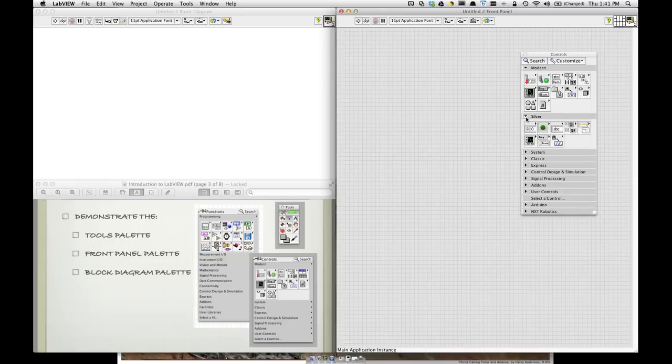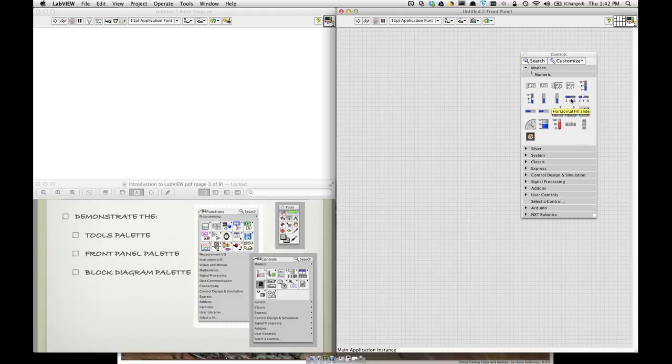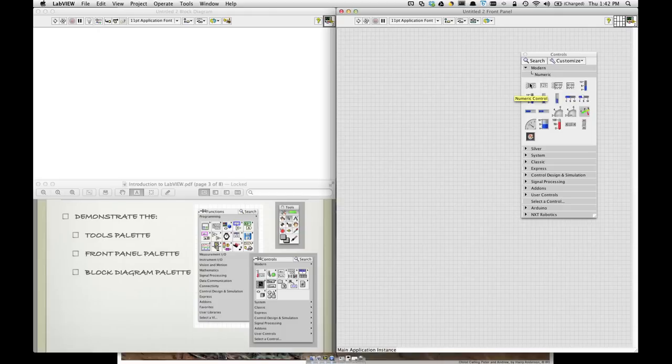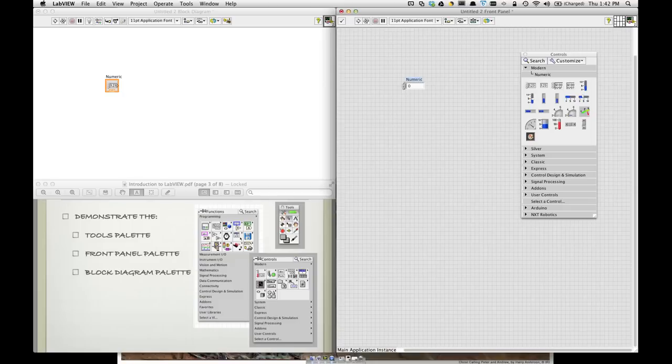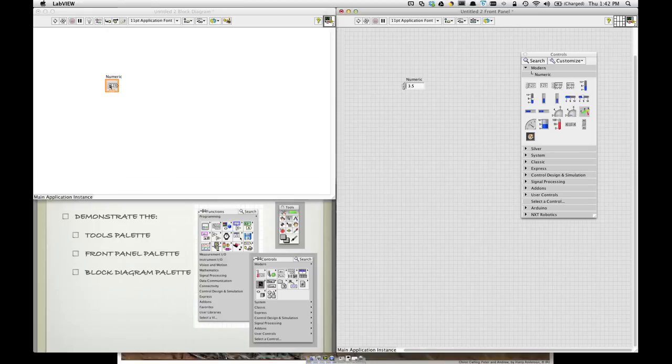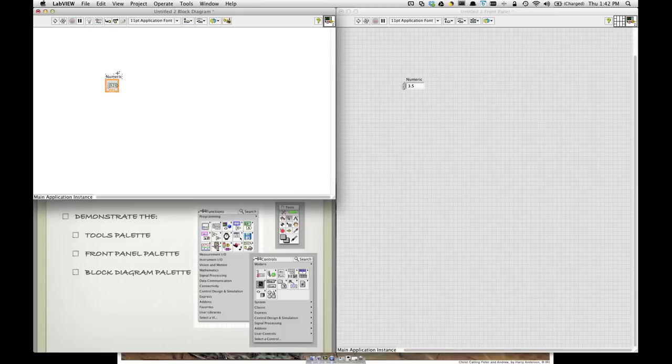And they may consist of maybe some numeric indicators that indicate values to maybe some control buttons that we can change or allow the user to change the value. You see here a corresponding control has a corresponding block diagram, or a block in the block diagram window.